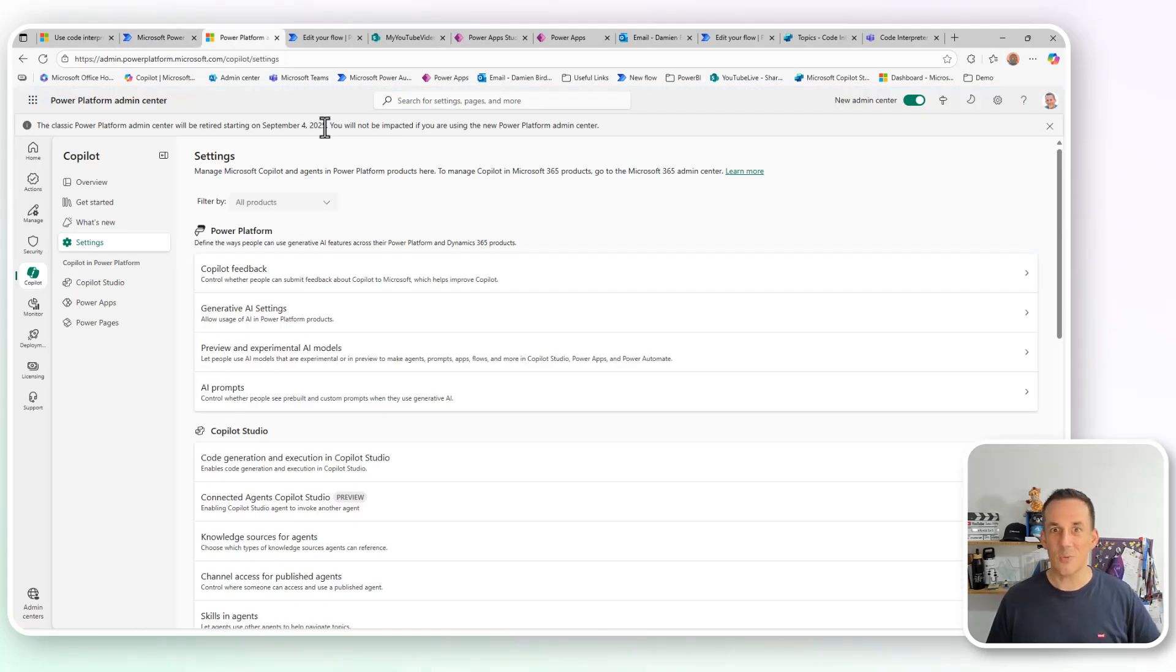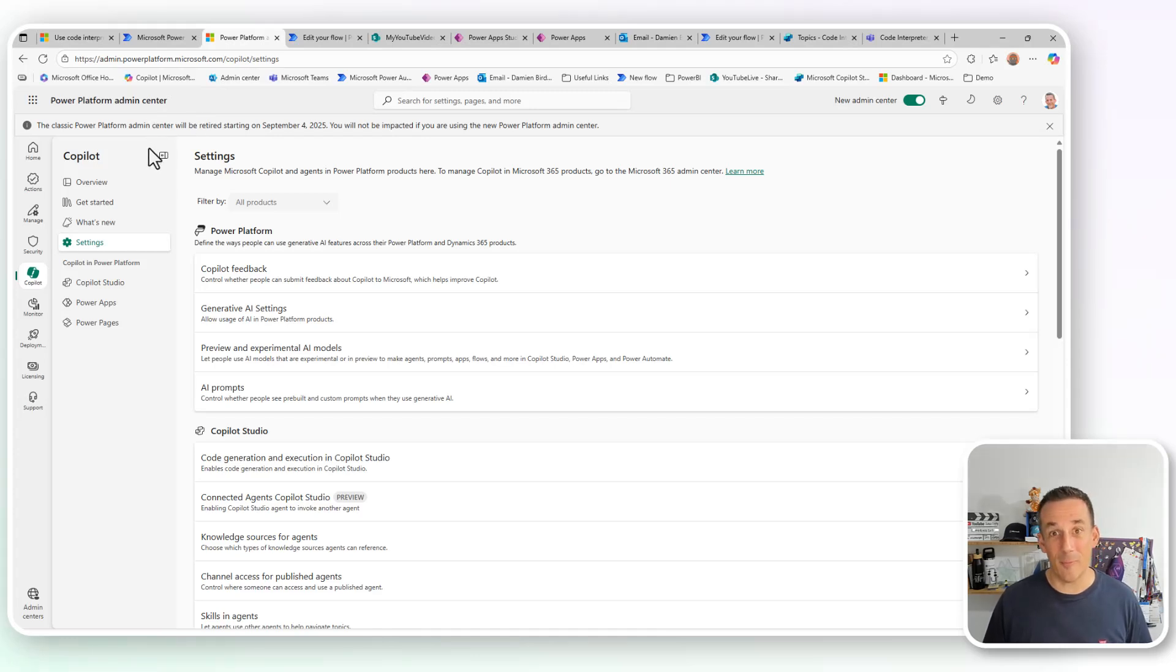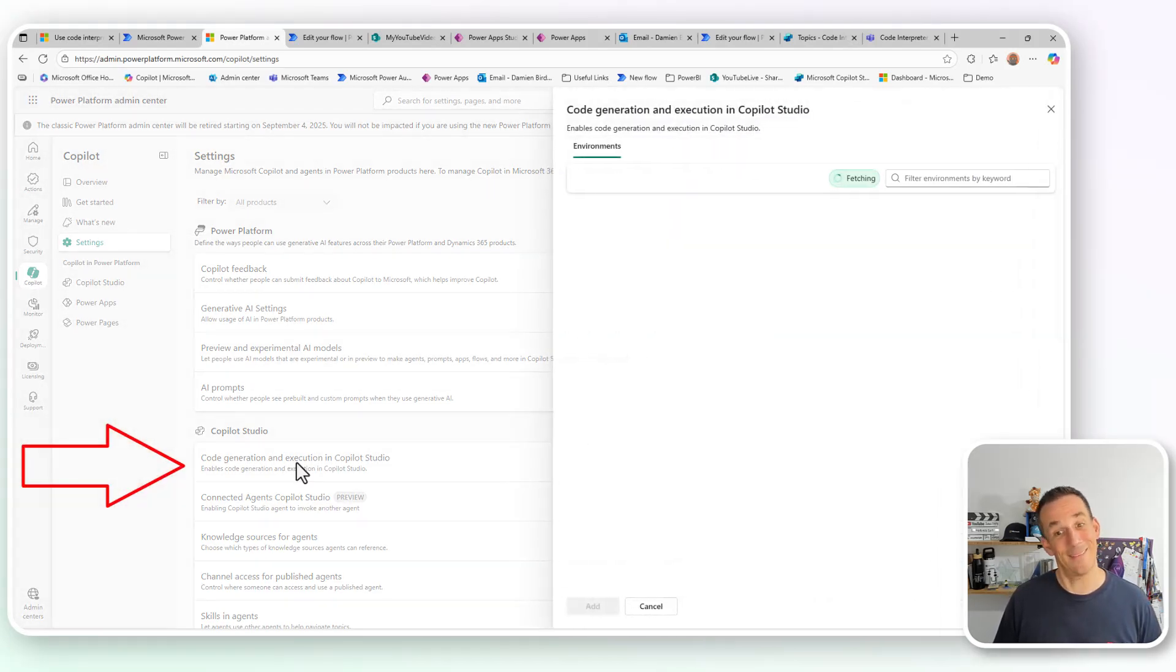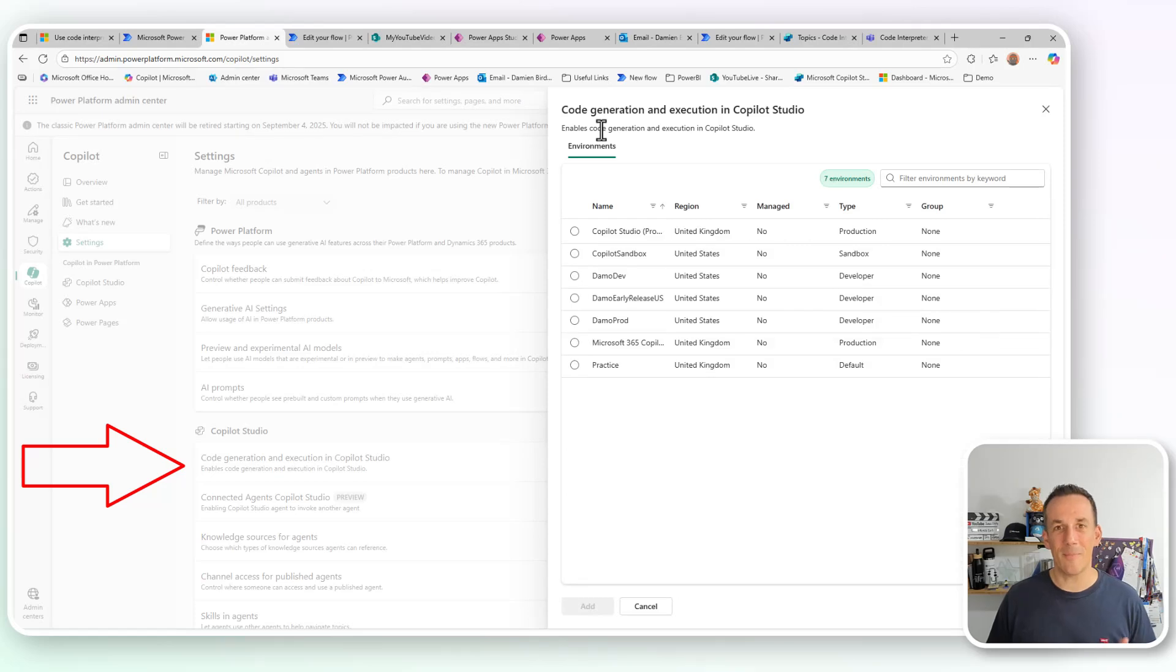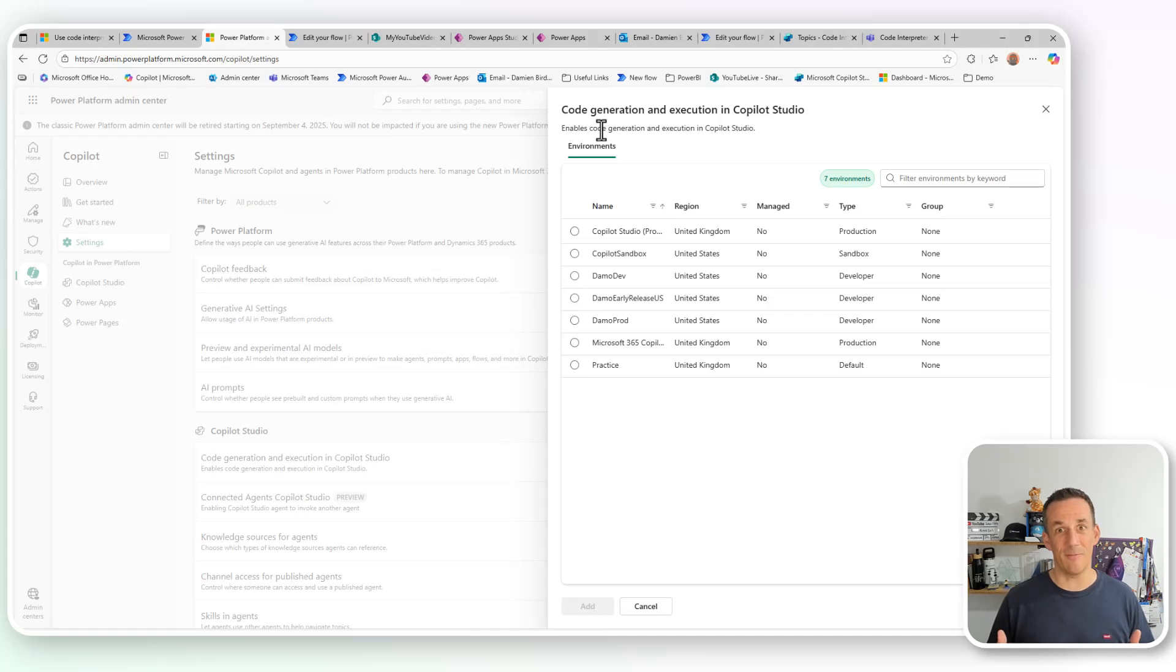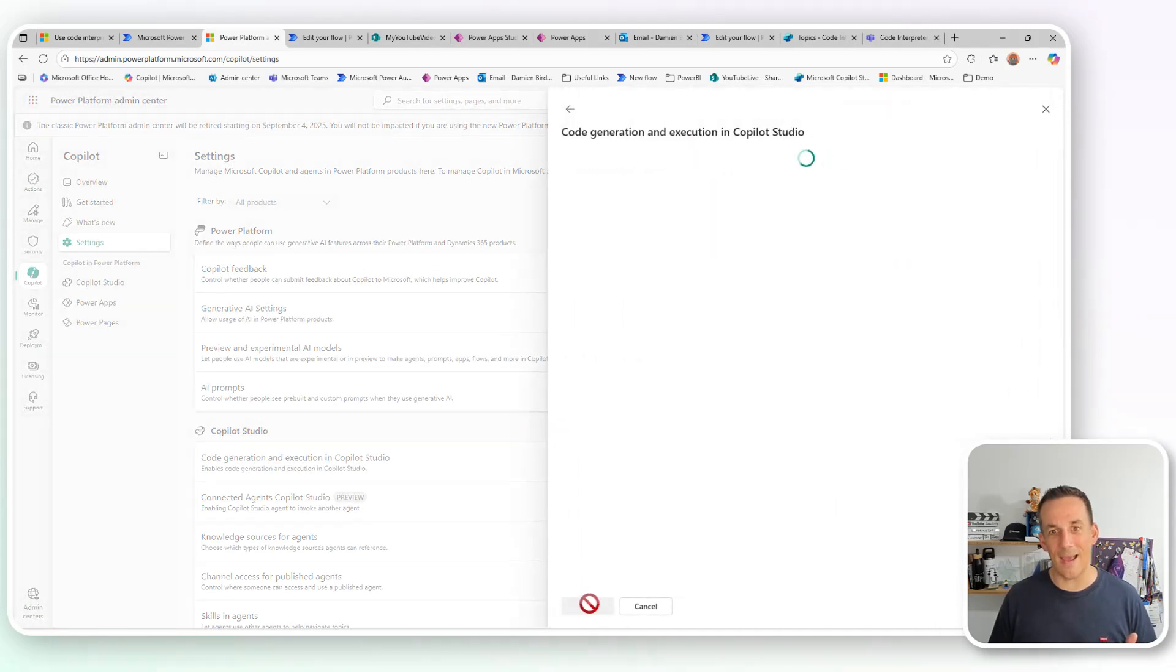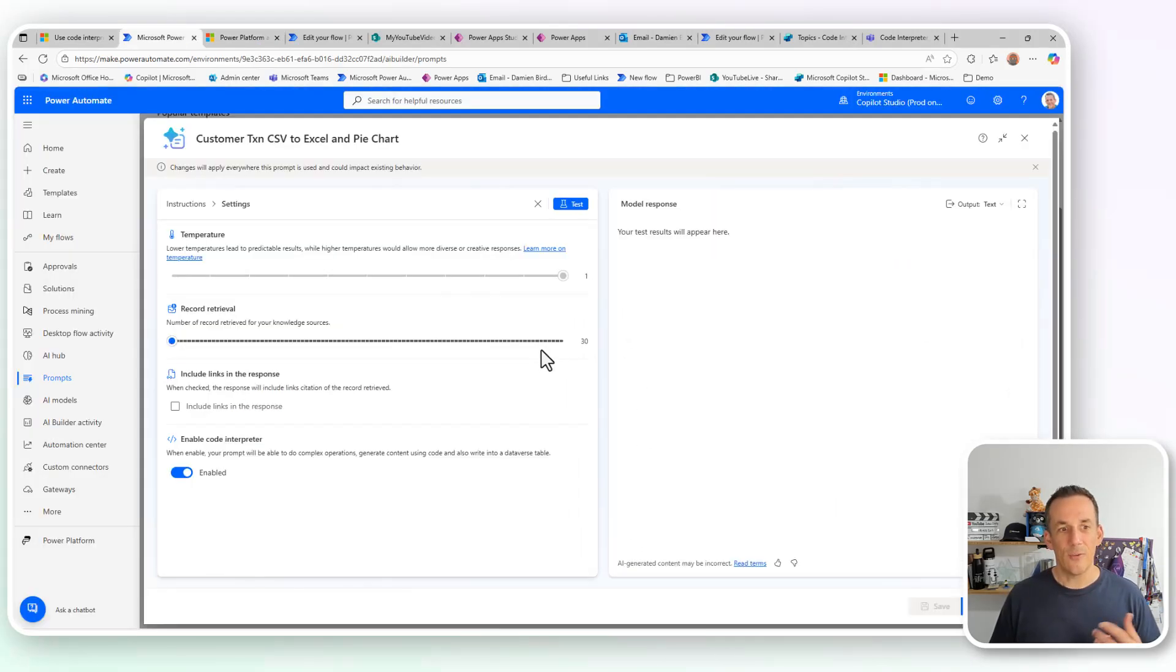If I quickly switch things over, put on that hat for that governance use case. If I jump over onto the Power Platform Admin Center onto Copilot on the left hand side into settings, you'll see that there is a code generation and execution in Copilot setting. Now, this is an environment by environment basis. So by default, this capability is turned off. If you want to use this in a specific environment, you're going to have to ask your Power Platform Administrator nicely to come in and add that feature. They'll simply tick a box and enable it.